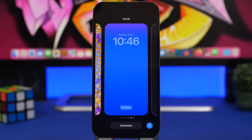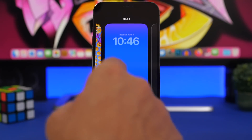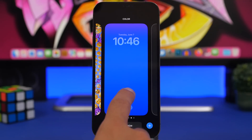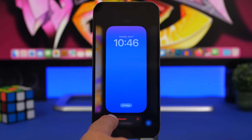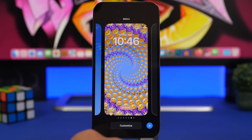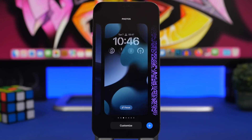Now that you've created a bunch of different lock screen wallpapers, you can also delete them — just tap and hold and delete the wallpaper. That's it for this video. This is how you can customize the new iOS 16 lock screen. I hope you guys enjoyed the video, leave a like if you liked it.